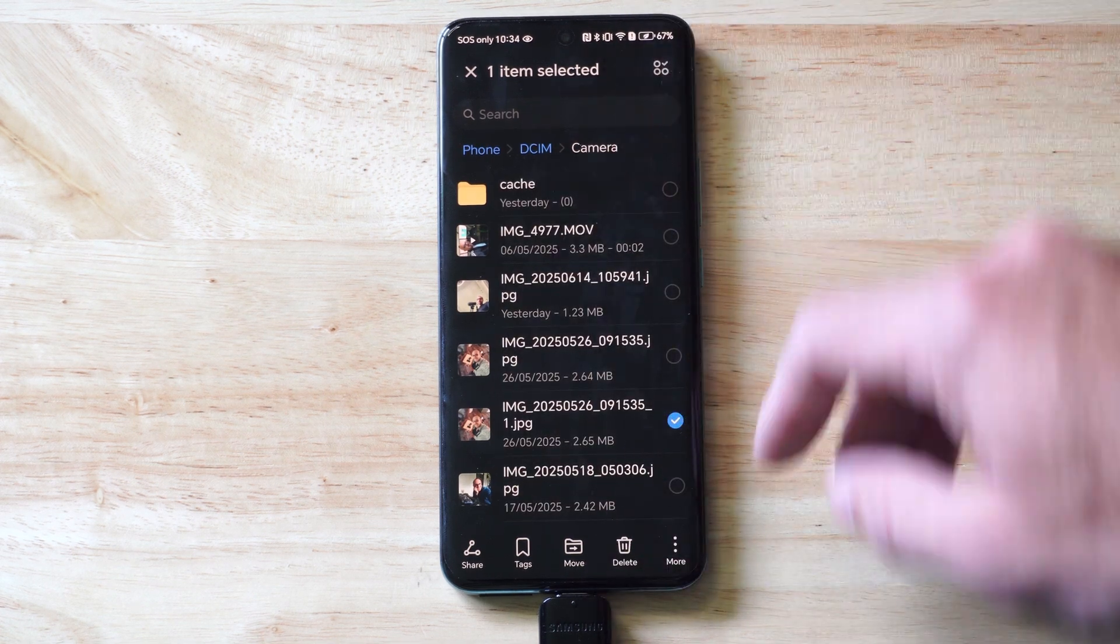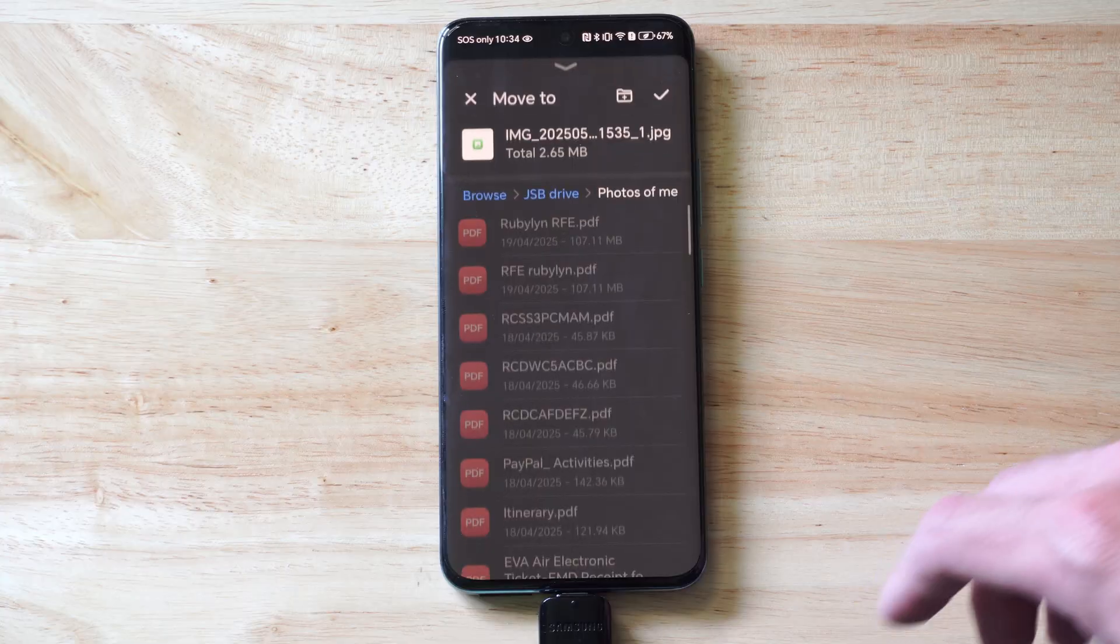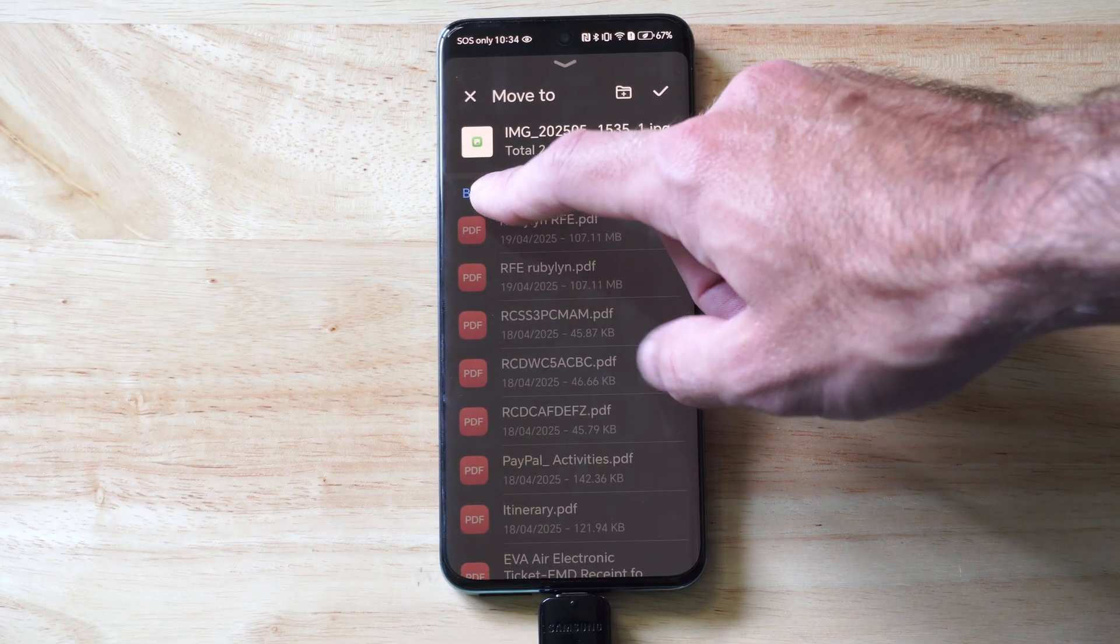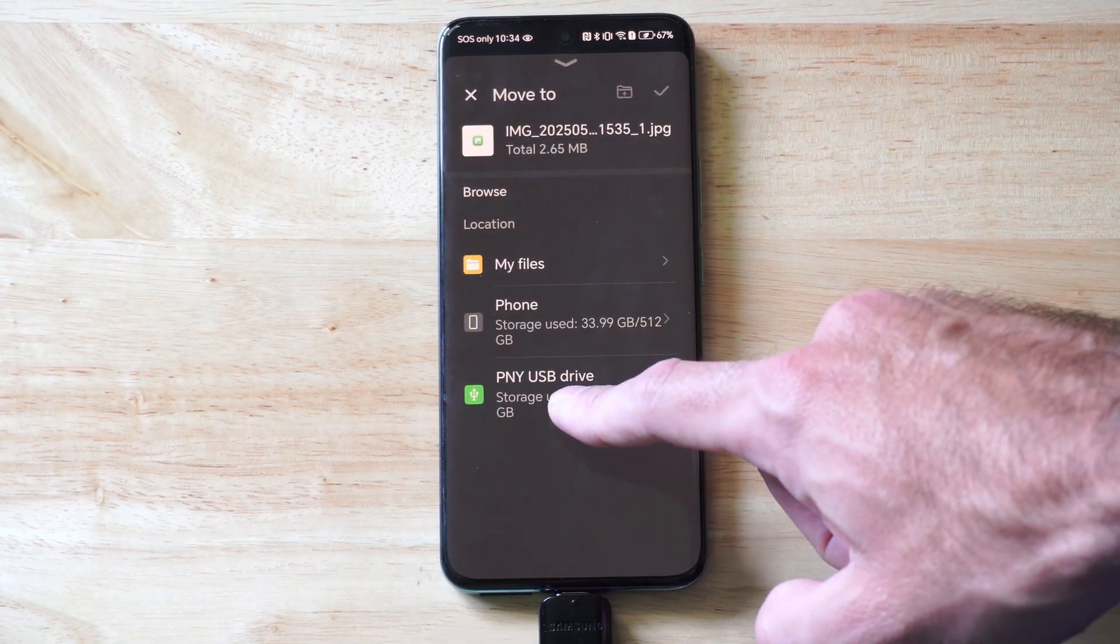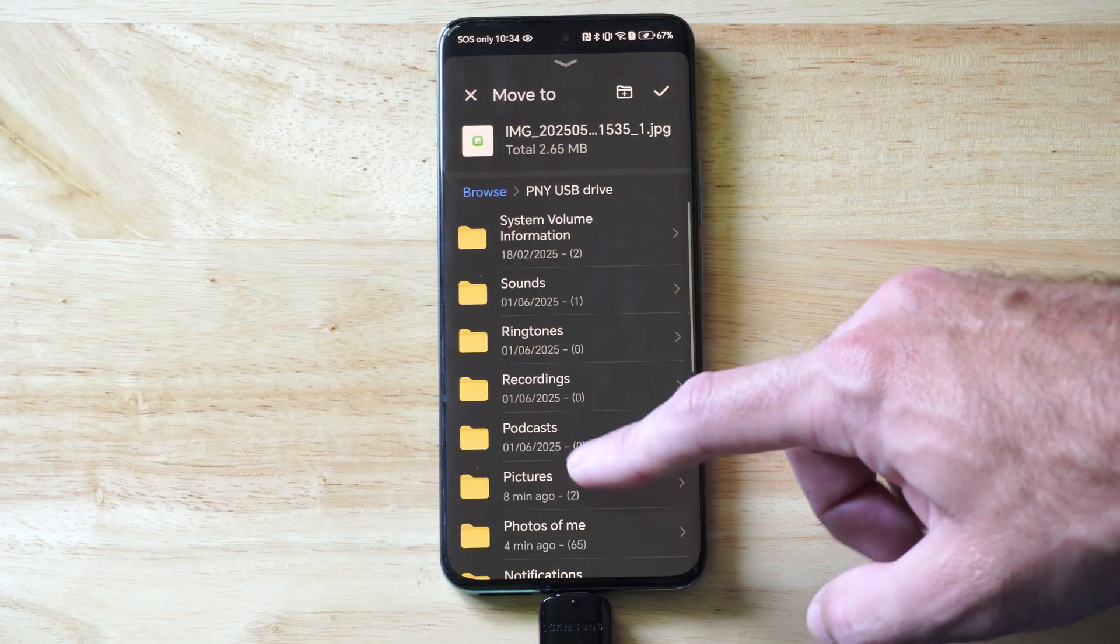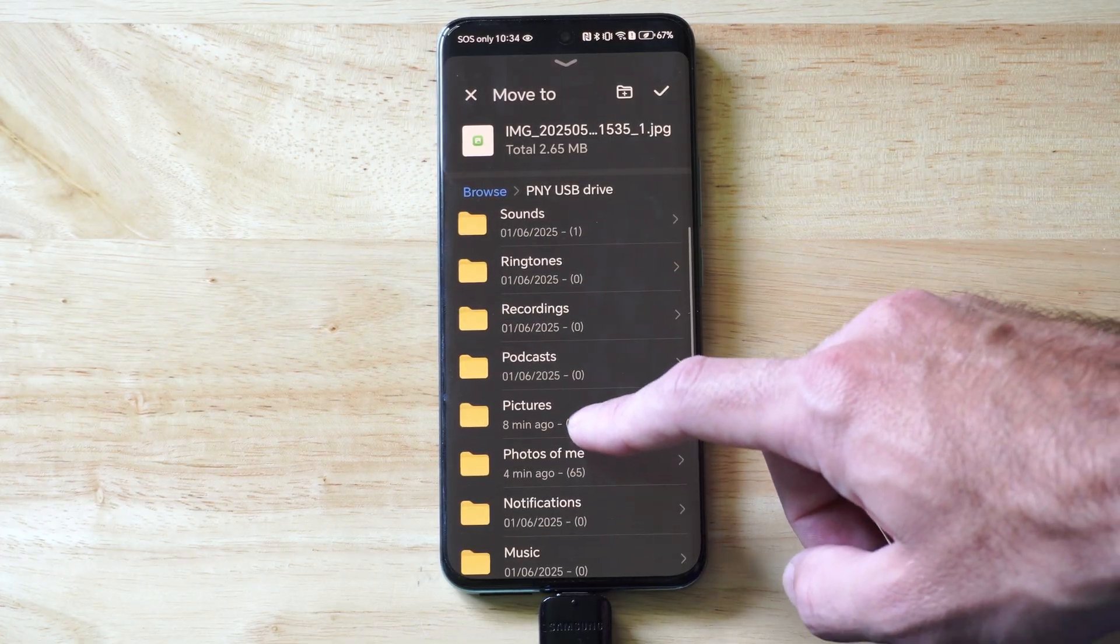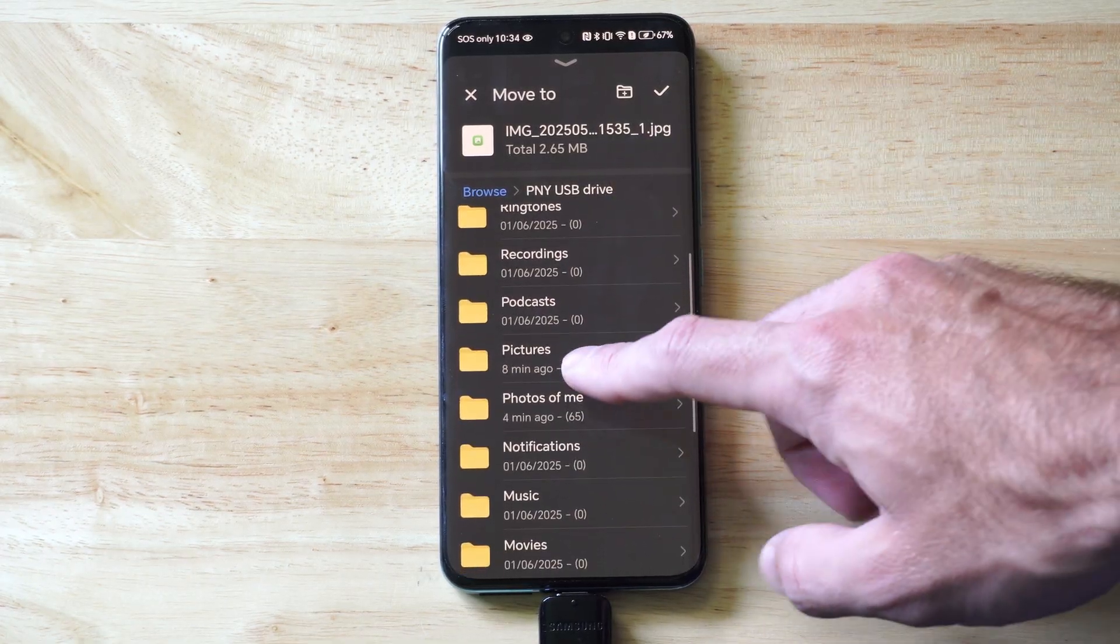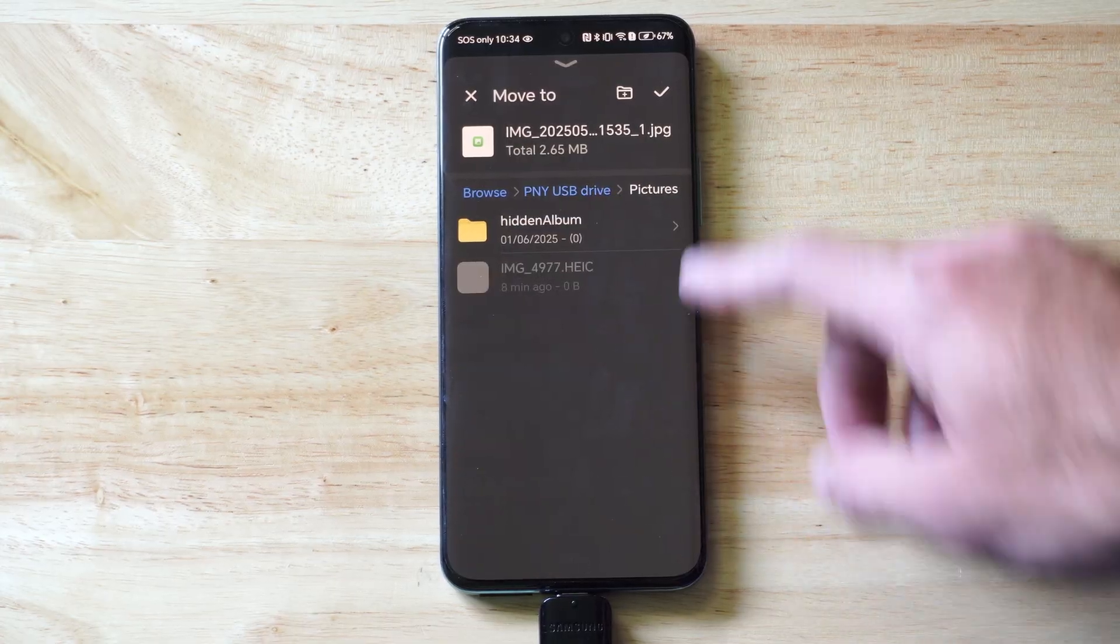So let's go to Move. Now we have to go back to Browse, pick my PNY USB drive, pick my location. I can go to Photos or Pictures.